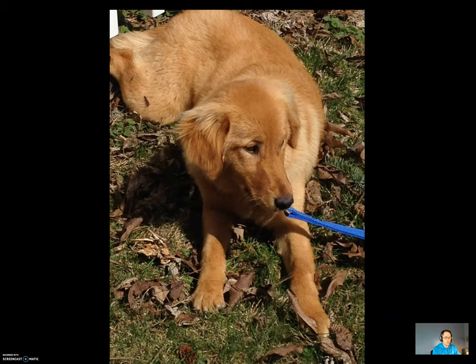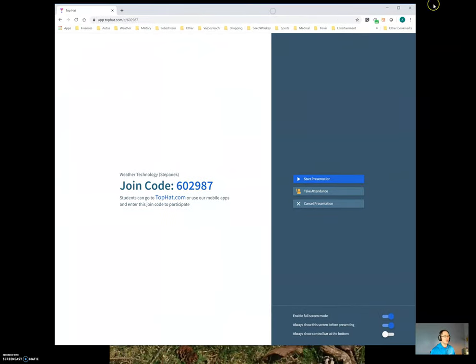Hello WeatherTech students and welcome to your first lecture on meteorology within the virtual component of spring 2020. The background image on my laptop is Taffy the day we got her from Homeward Bound in Mishawaka. She's about four to five months old in that image, so hopefully that starts your lecture off on a bright note. We're going to go ahead and work our way into the lecture portion here.